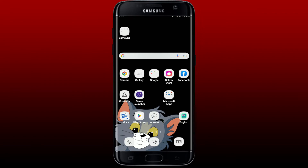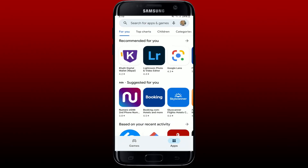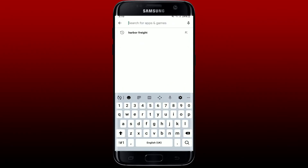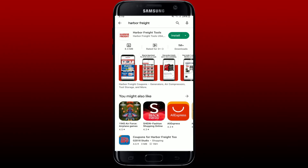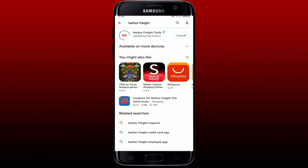To download the application on your Android, open up your Play Store and in the search bar search for Harbor Freight. Perform your search and you should be able to see the application that says Harbor Freight Tools. Simply tap the install button right next to the app to begin the downloading process.